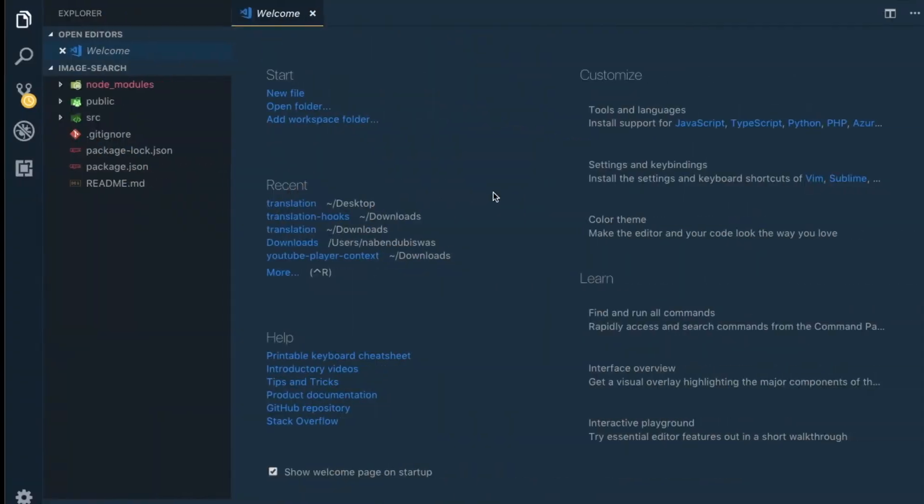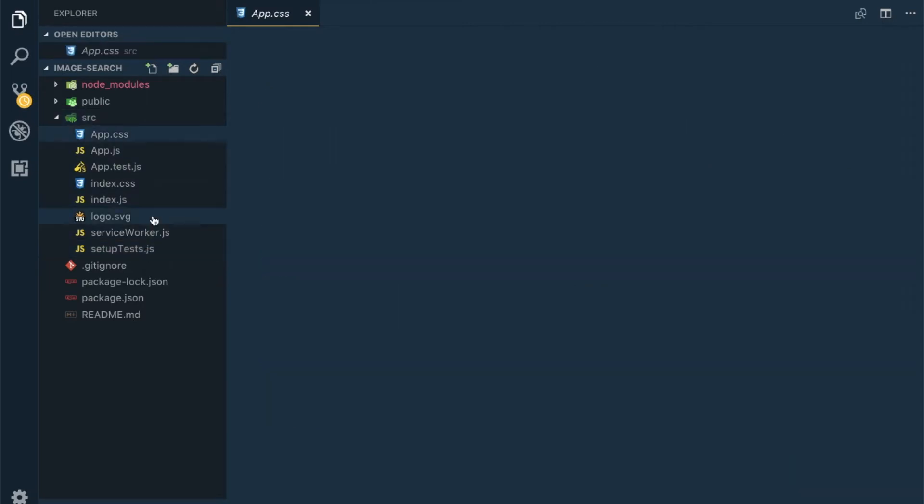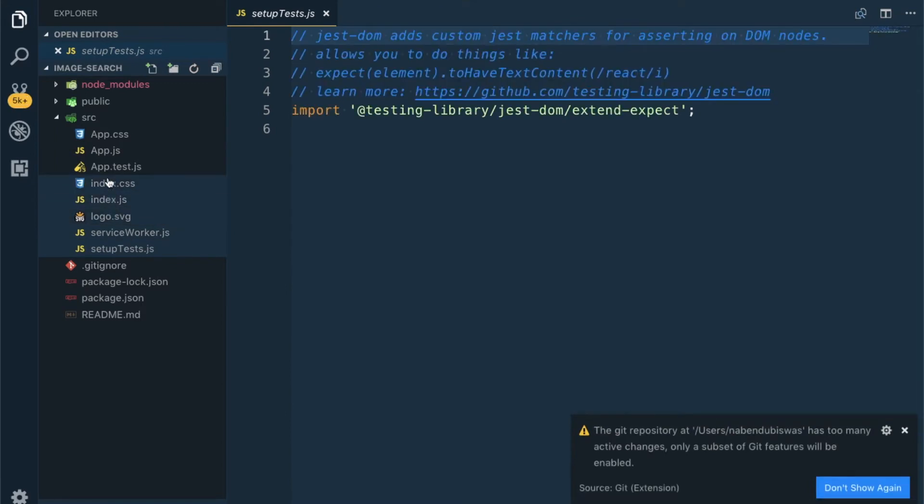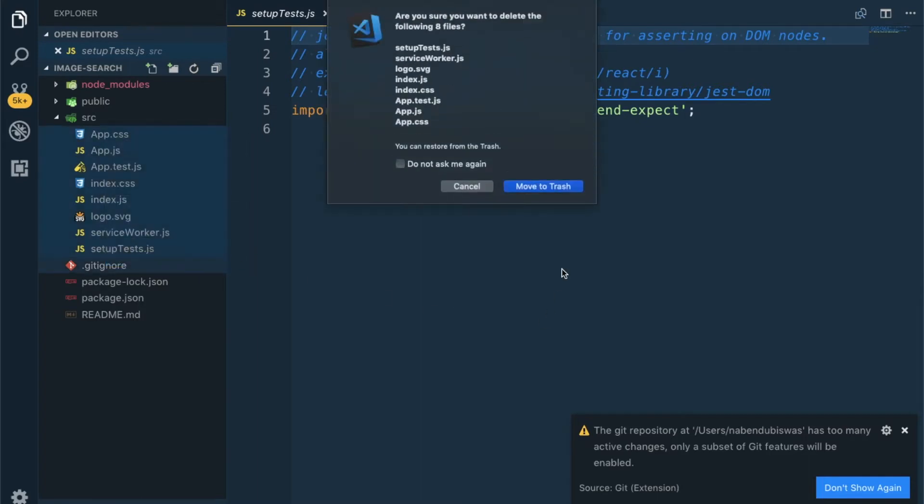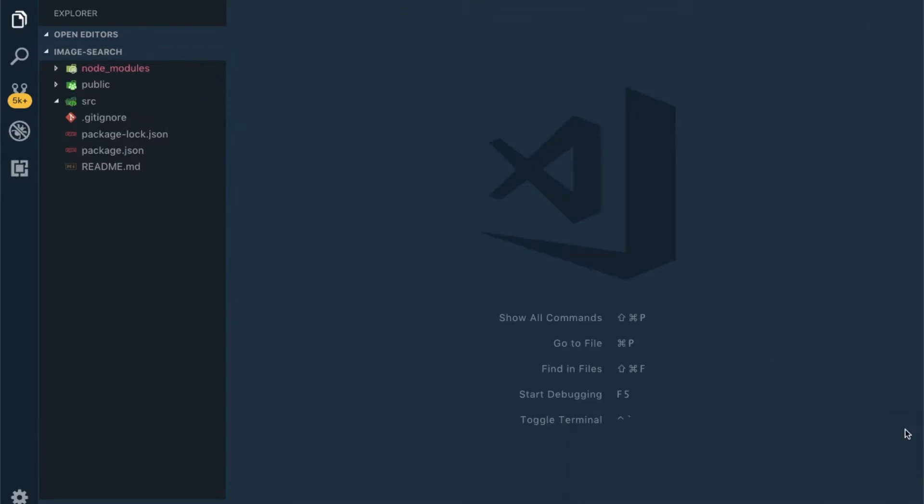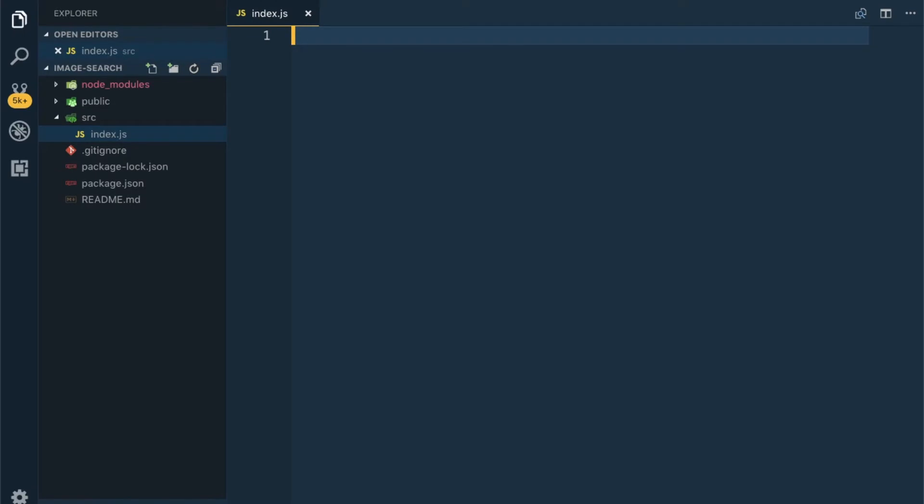Let me do some cleaning first. I will go here and select everything and delete it, as we are going to have everything from scratch and a new setup. Although the node modules and everything is done, we are getting rid of all the boilerplate.